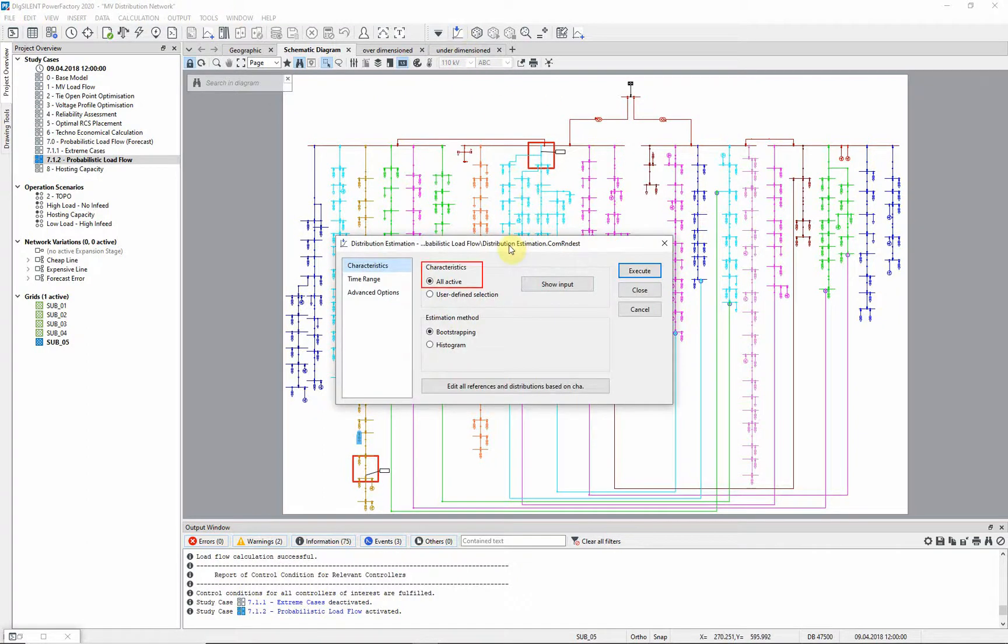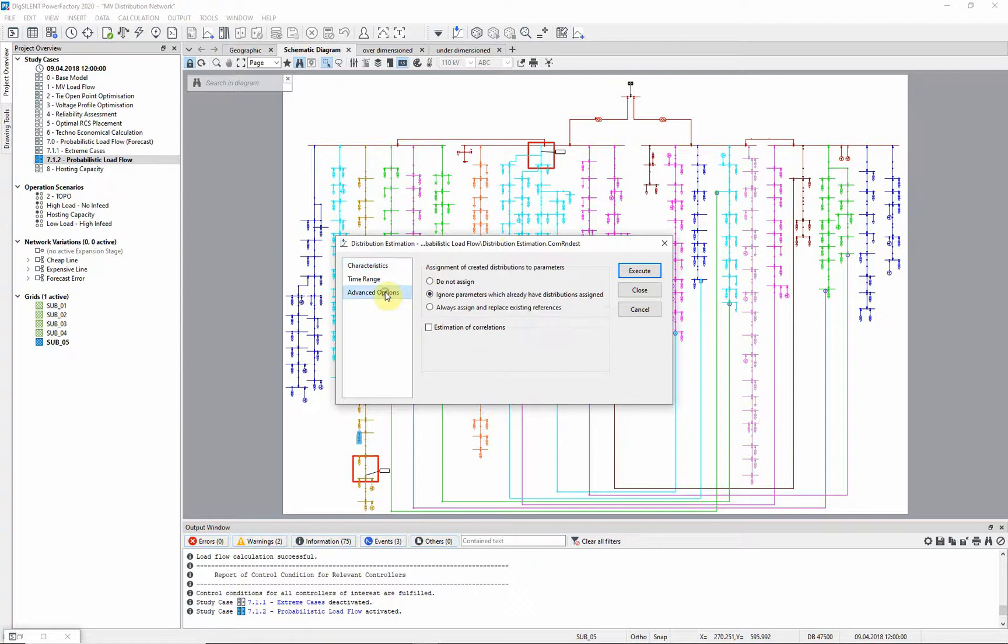In our case, all active characteristics are converted into distributions using the estimation method bootstrapping. Depending on the settings on the advanced options page, the newly created distributions can automatically be assigned to the parameters.